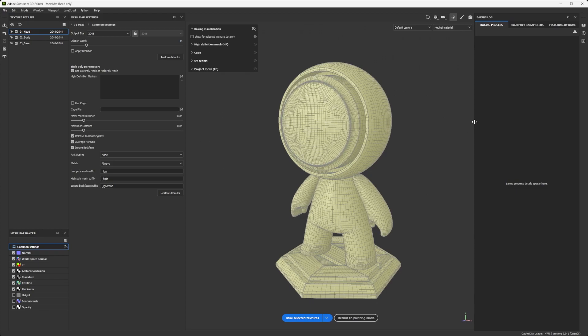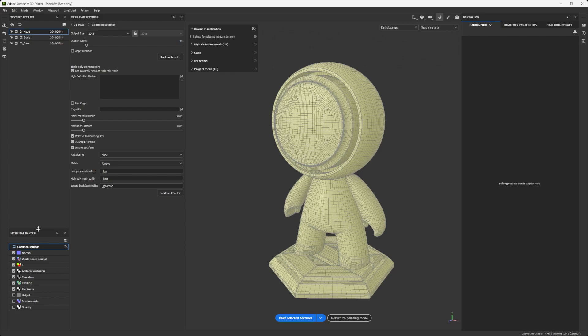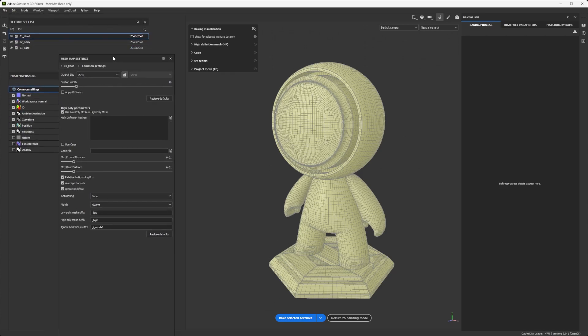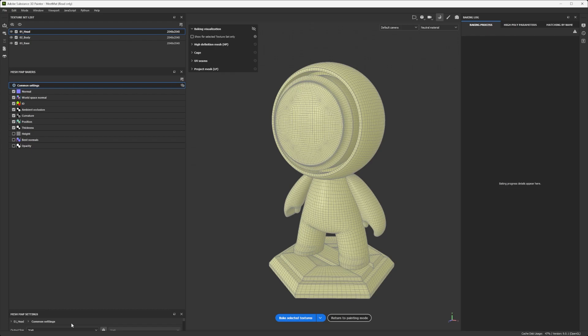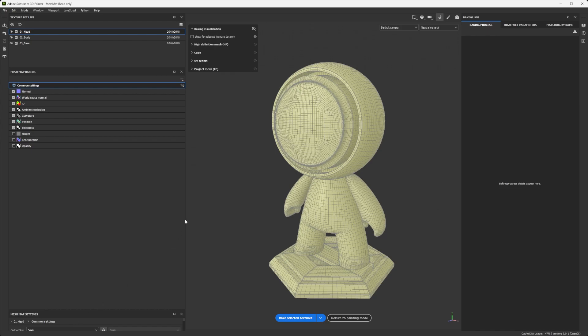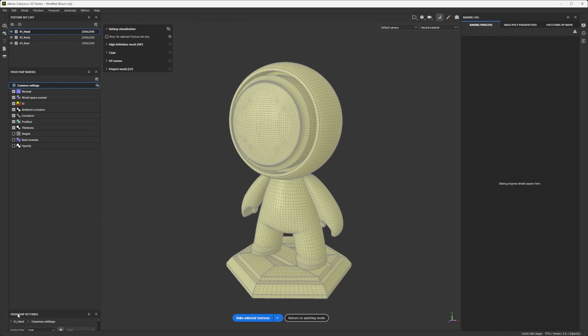Then I'm going to reorganize the panels on the left by step, the steps I am using when working. So first, I'm going to put the texture set list, which is right. I'm going to move up all the mesh maps that I want to bake or not bake. And then finally, the settings at the bottom.